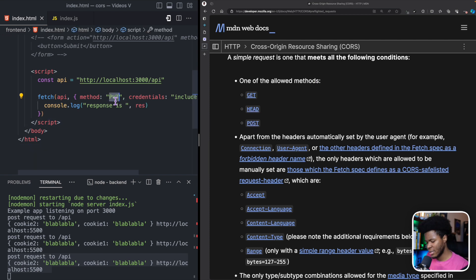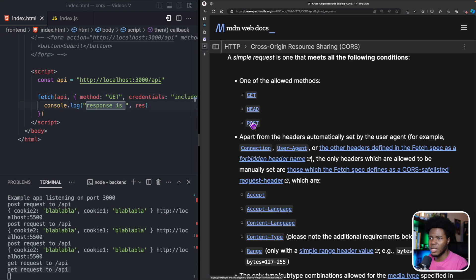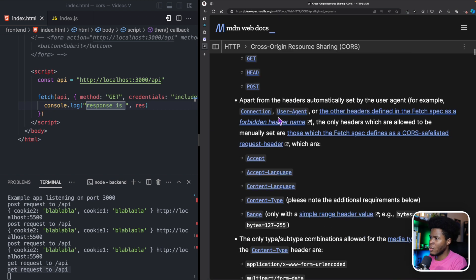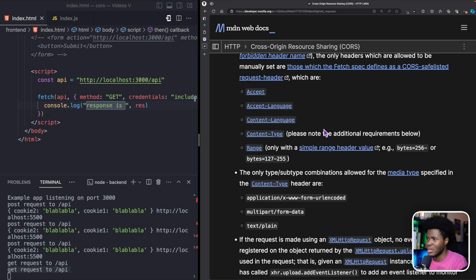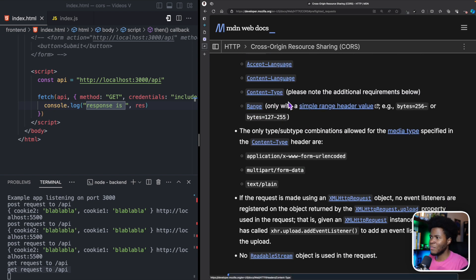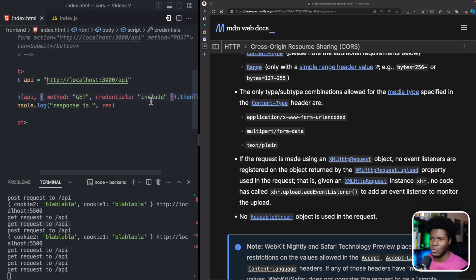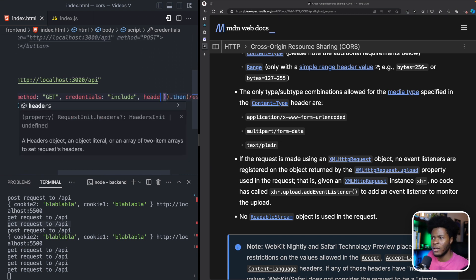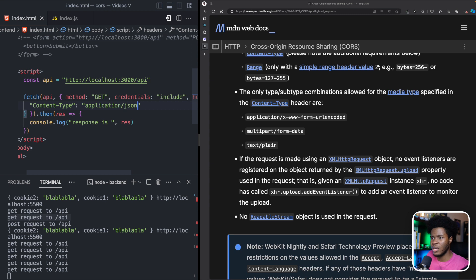One condition is either one of the allowed methods: GET, HEAD, or POST. So if you're using GET, HEAD, or POST, this is a simple request and the browser sends it directly. Another condition is that apart from headers automatically set, the only headers which are allowed to manually set are these specific ones. There are exceptions when it comes to content-type — if it is text/plain, application/x-www-form-urlencoded, or multipart/form-data, it is still a simple request. But if it is something else like application/json, that is no longer a simple request.